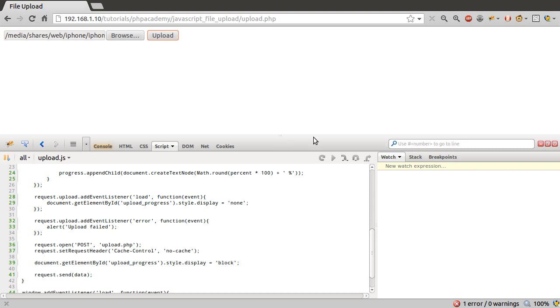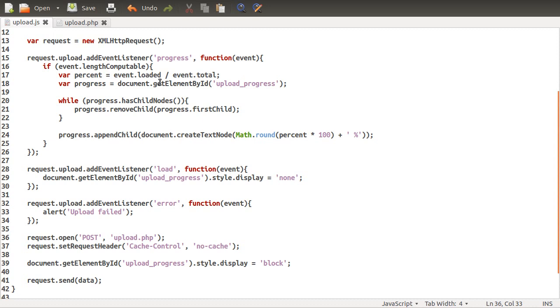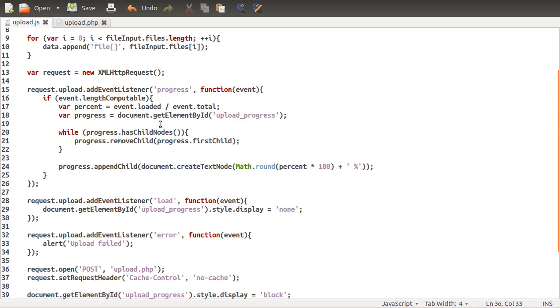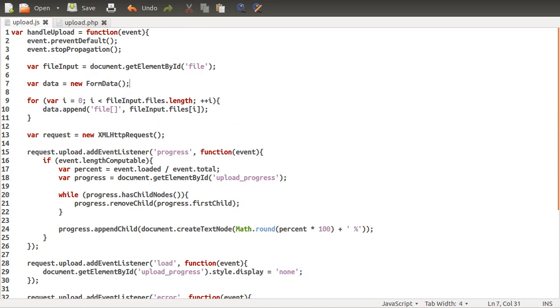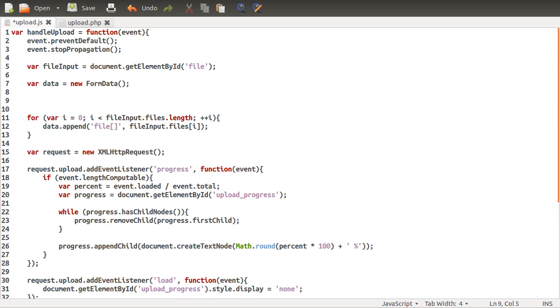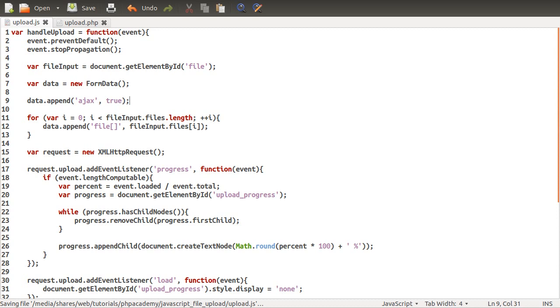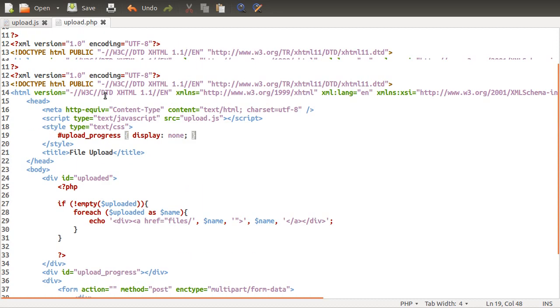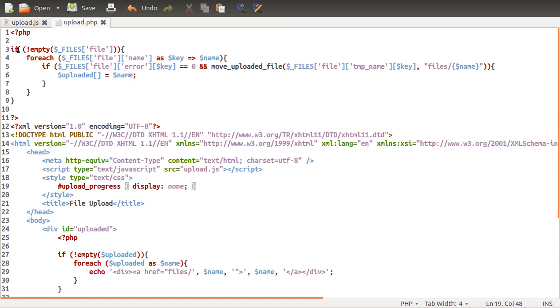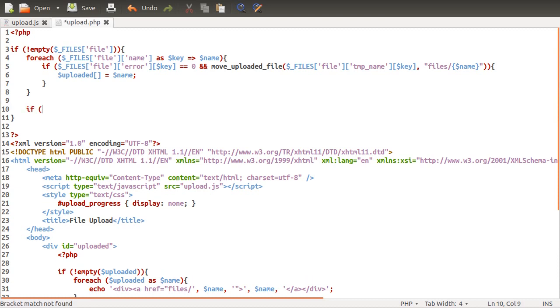The next thing we need to do is work out how to get a response from the server. What we're going to do is add an extra field to the form if it's submitted by JavaScript. Up here where we create our form data object, we're going to add a flag which is going to indicate that this was submitted from the JavaScript, not from the actual HTML form. So we'll do data.append, just say ajax is true.